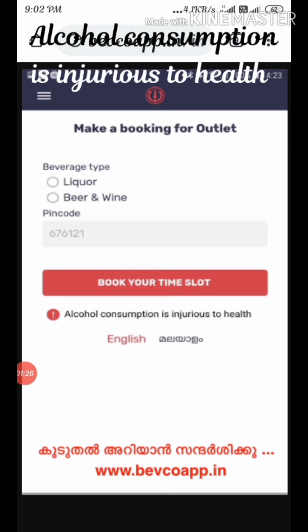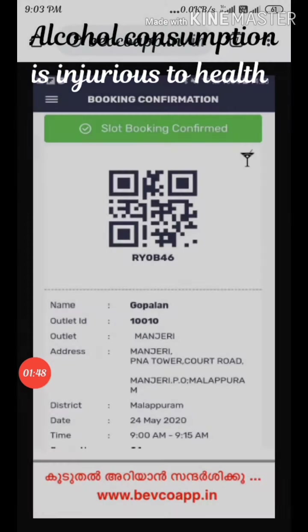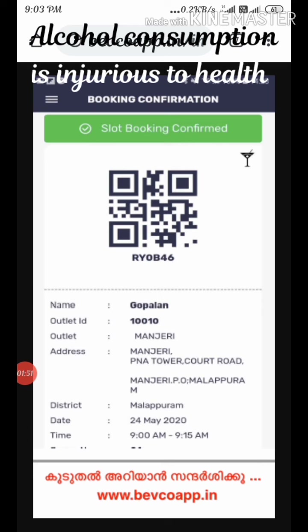We are going to use BevQ. We will select it in the Play Store. Here we will select and sign in to the Play Store. Here is the Play Store — we are going to sign in to BevQ.